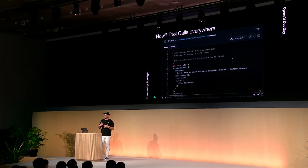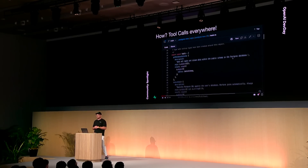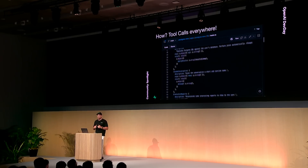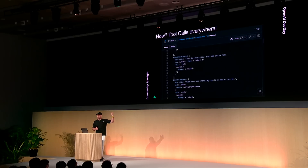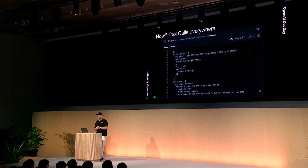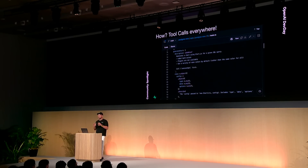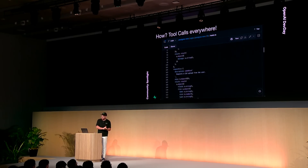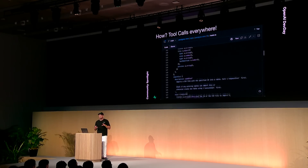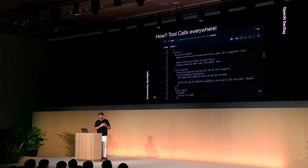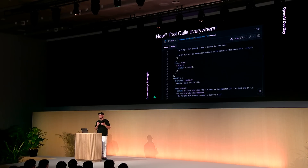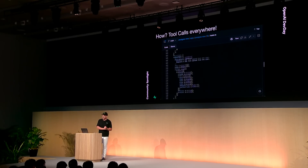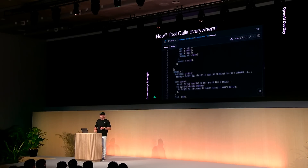Now, how are we able to give the model so much autonomy? The secret sauce here is tool calling. We use tool calls not only to execute SQL in pg_light, but also to perform other actions that you would normally only find in the graphical user interface.